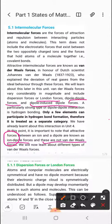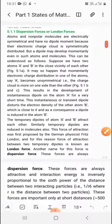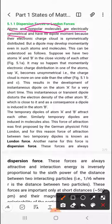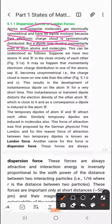Next are dispersion forces or London forces. These are the weakest forces because they arise between non-polar molecules — electrically symmetrical molecules. Atoms and non-polar molecules have no dipole moment, so their electronic charge cloud is symmetrically distributed. However, a dipole may develop momentarily even in such atoms and molecules. Although individually they have no dipole, sometimes a momentary dipole develops, and this can be understood by considering two atoms A and B in close vicinity.